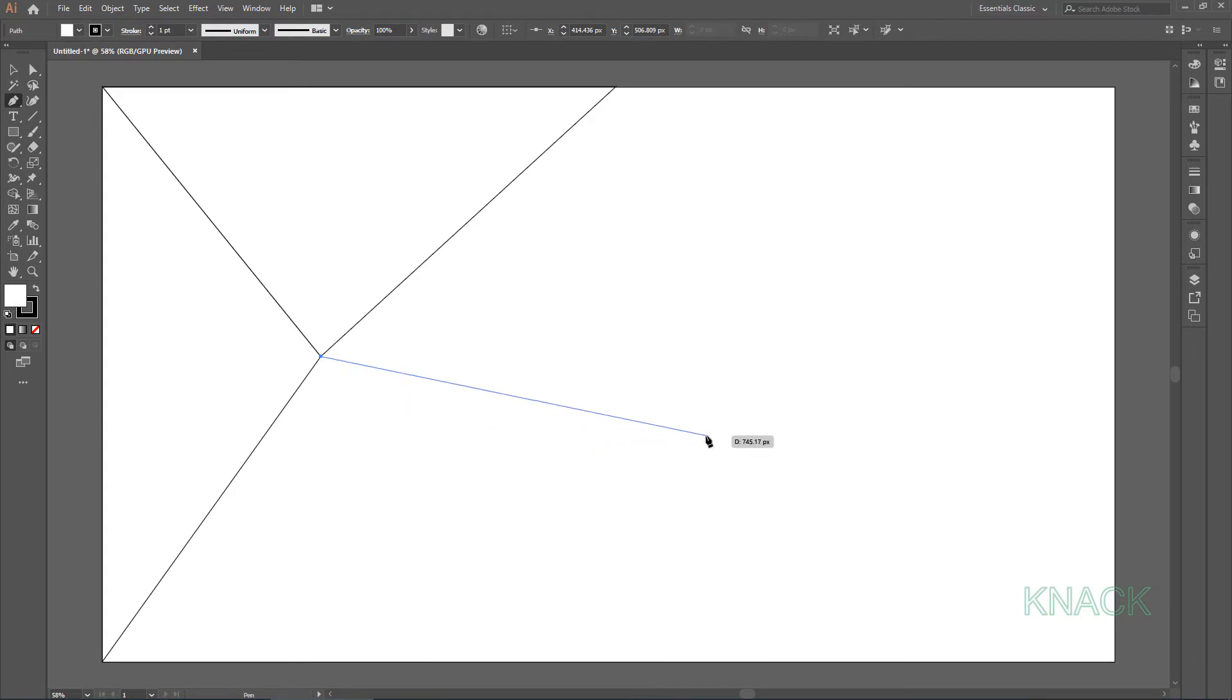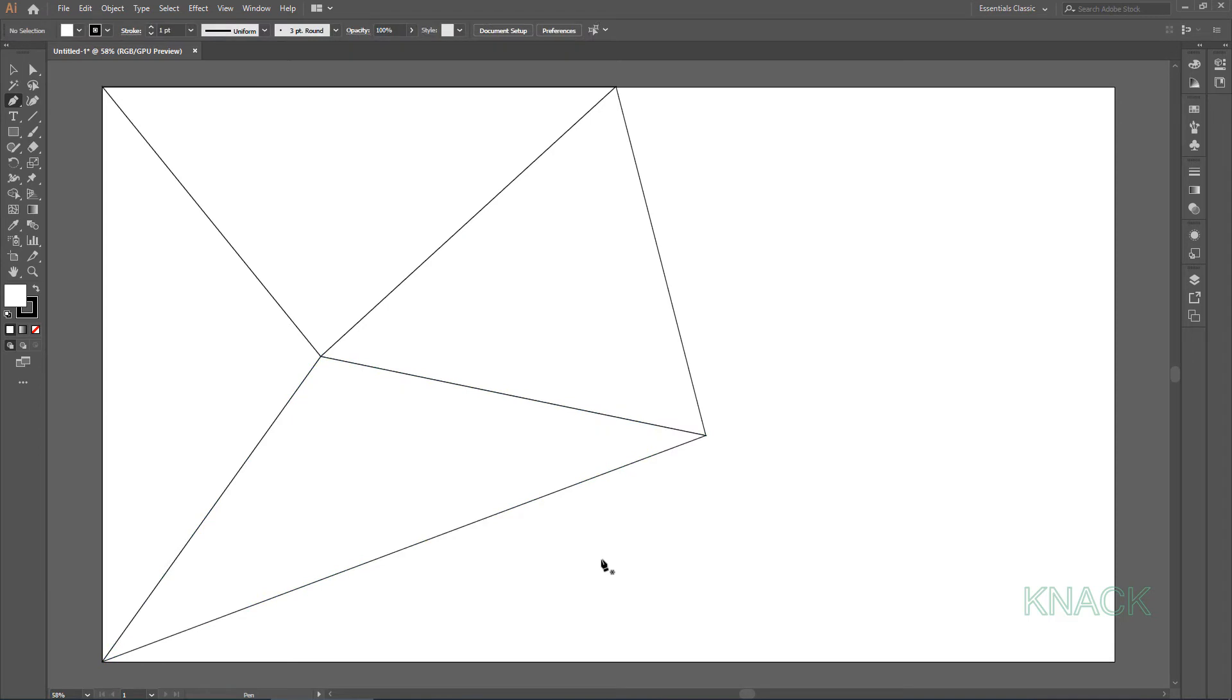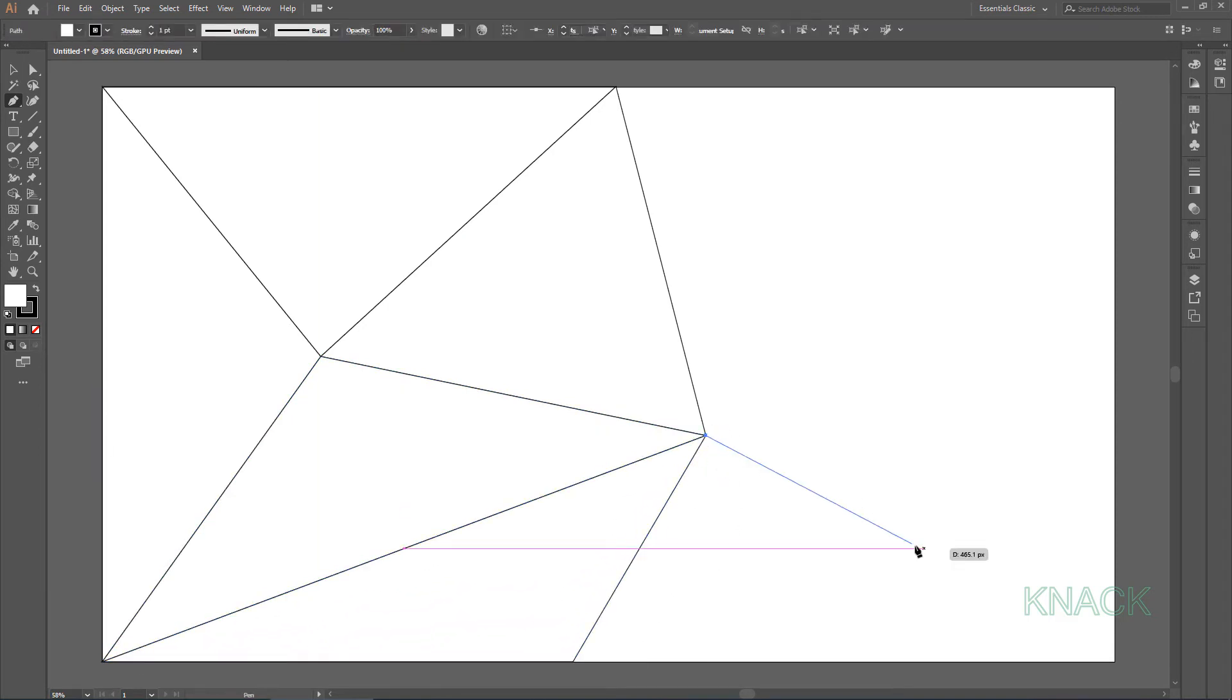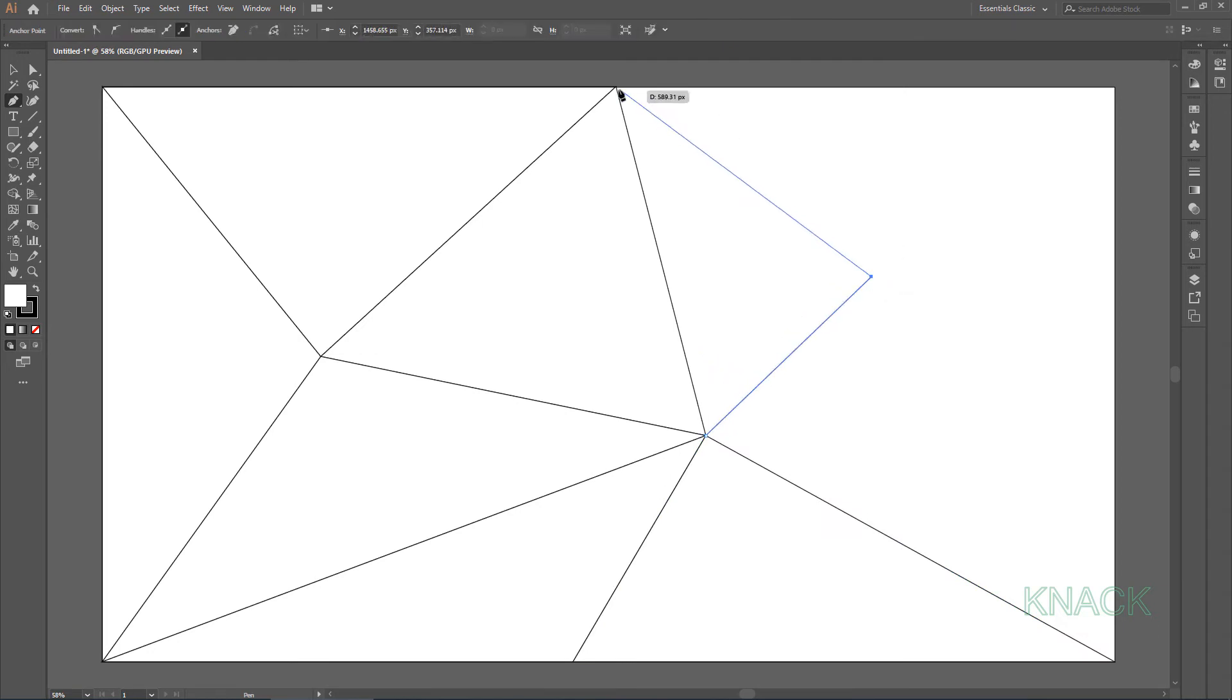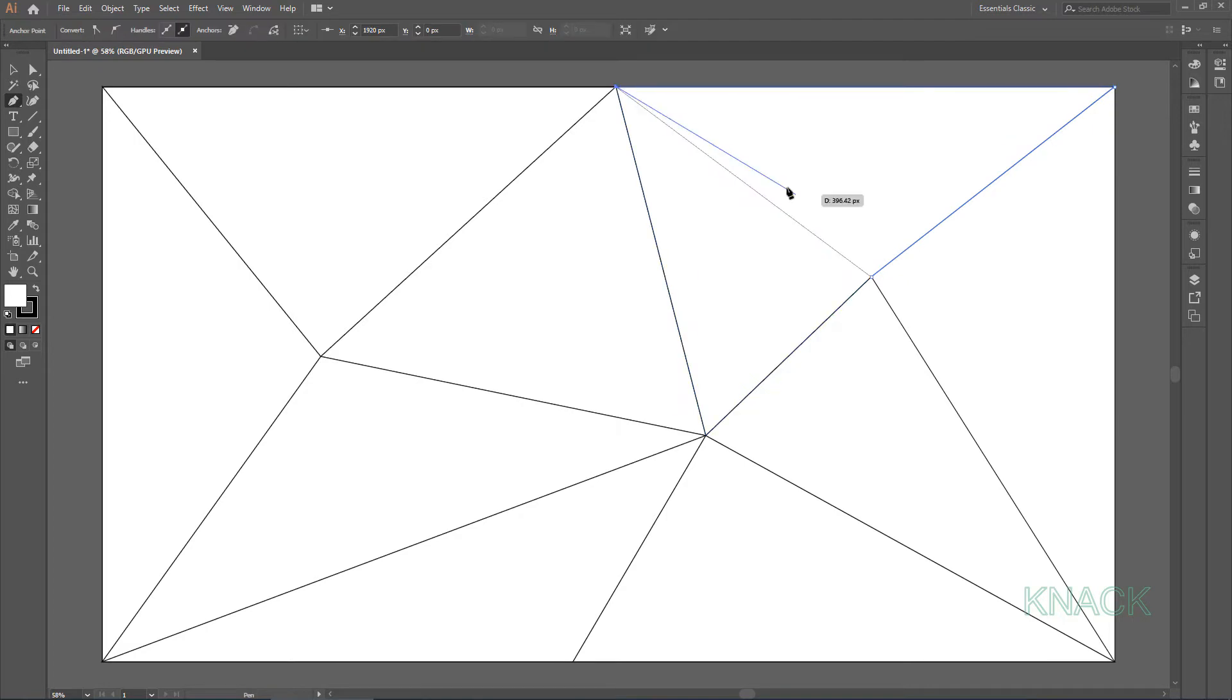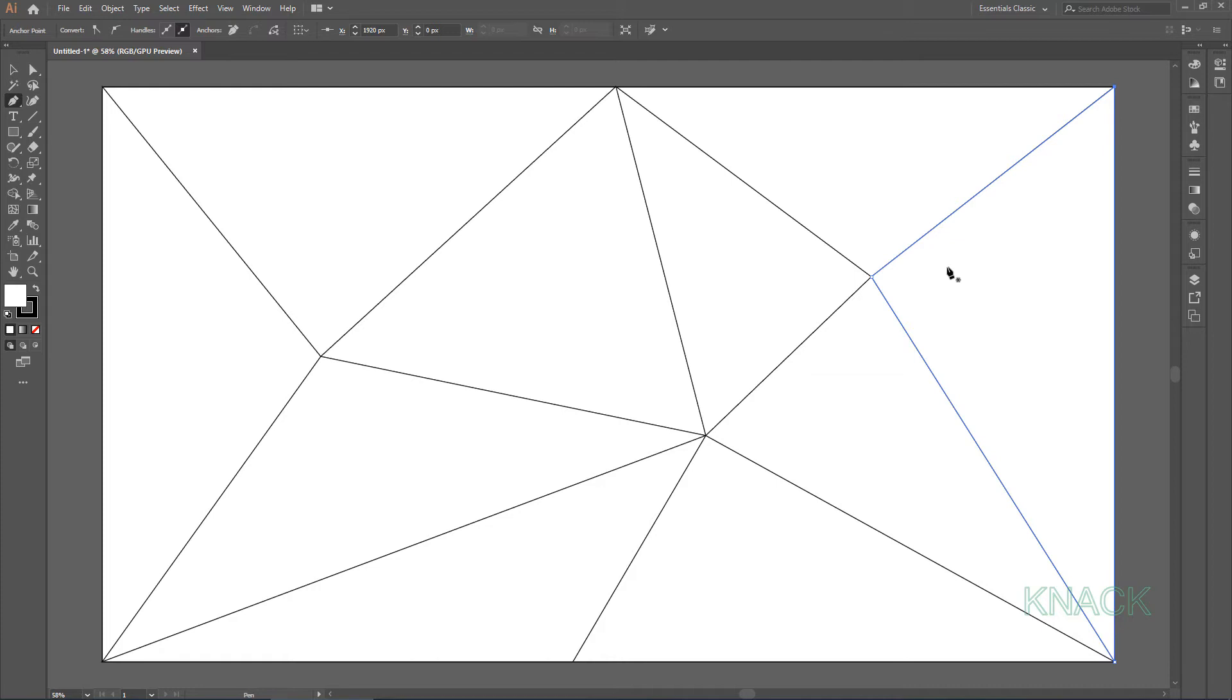Let me quickly finish this thing. Fine, all the required triangles are drawn, let's color them now.